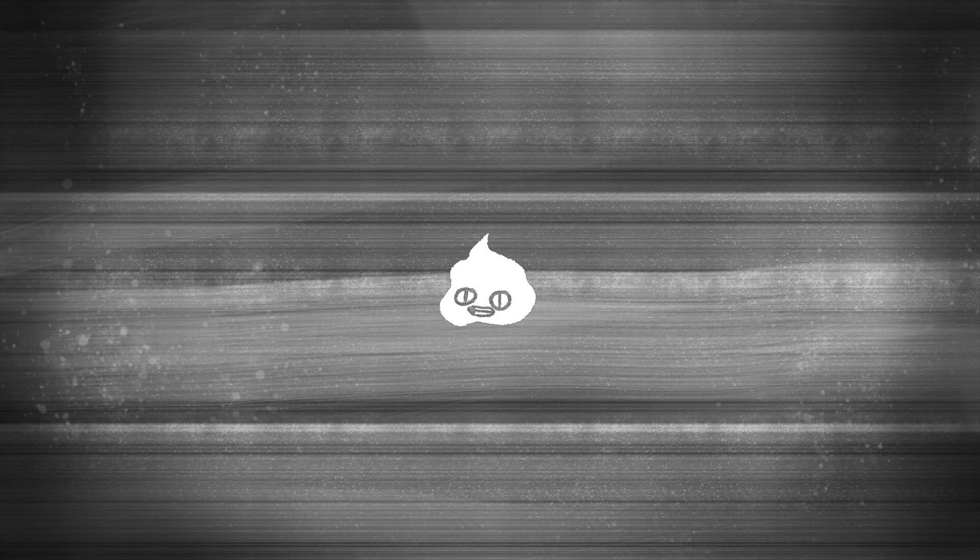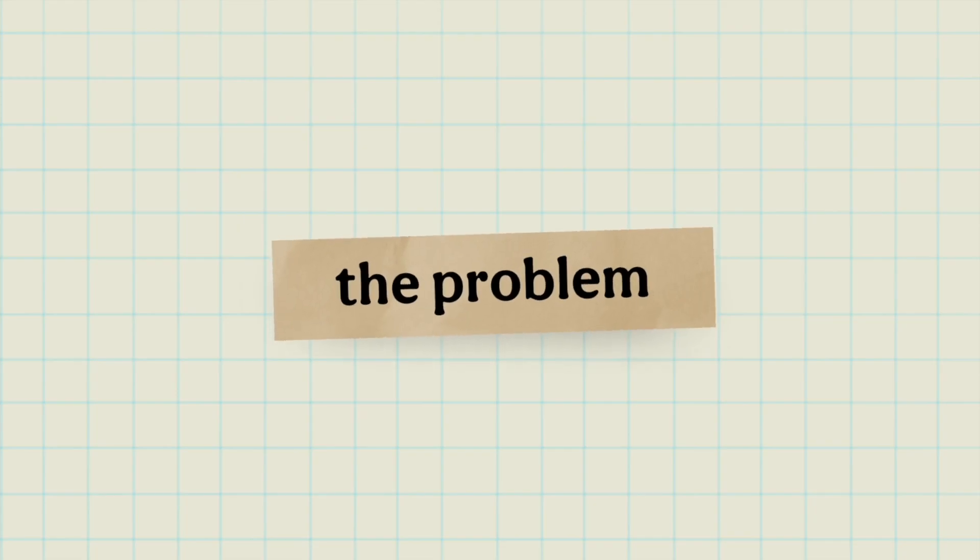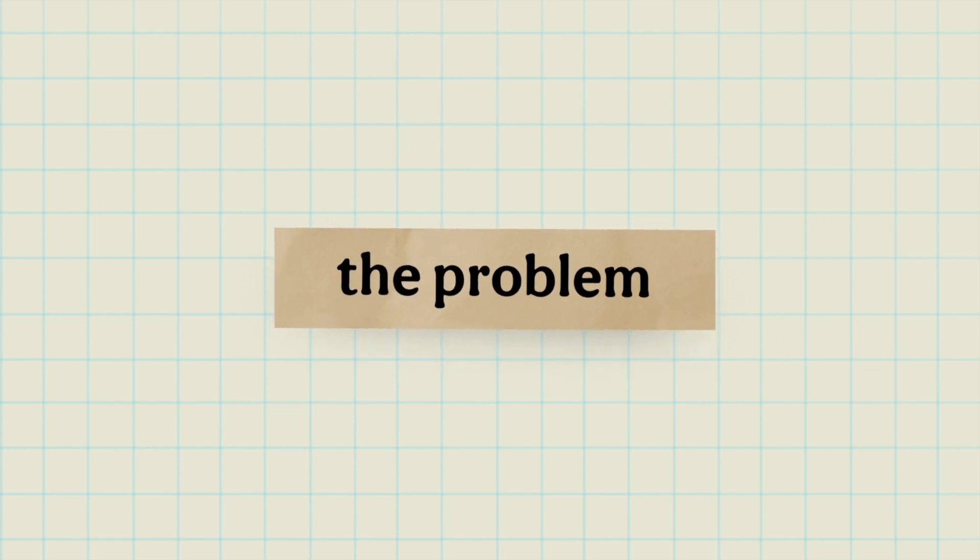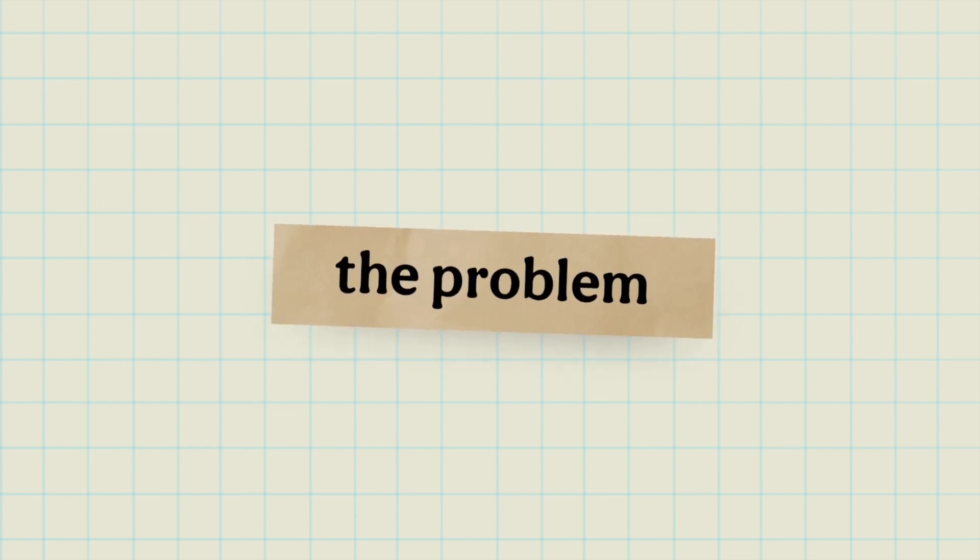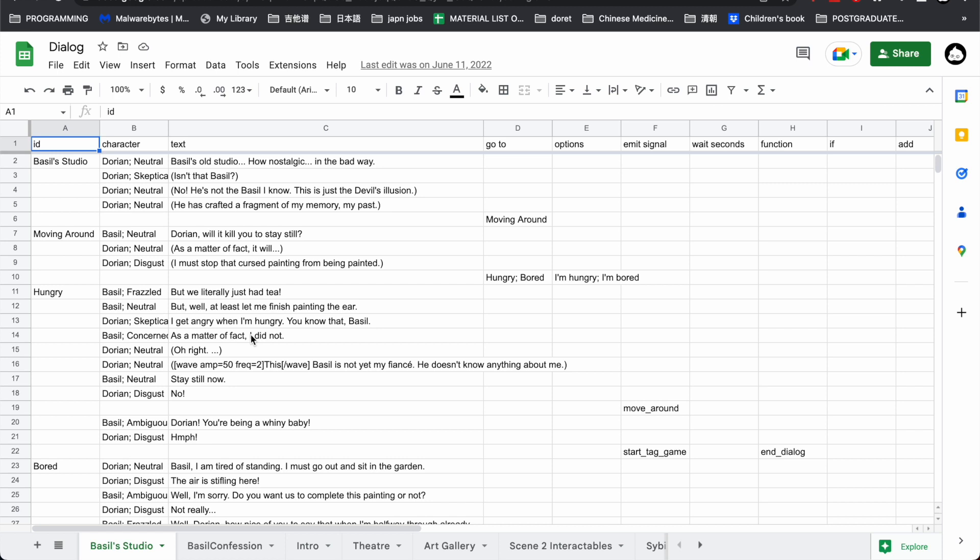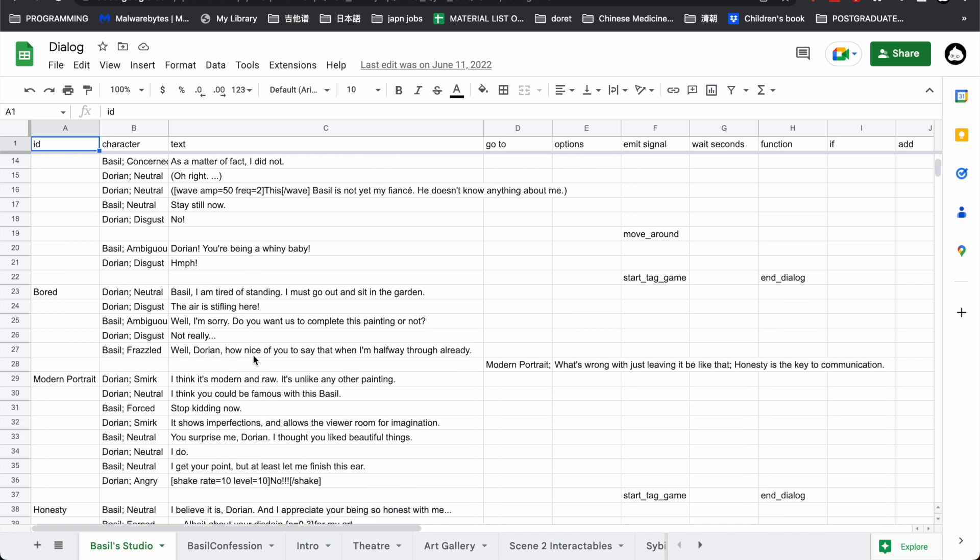This is also to preserve the sanity of the writer slash game dev. I made a JSON dialogue system for Dorian Pink, and you write the story and narrative branching in Excel or Google Sheets.